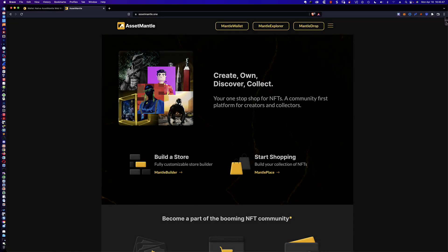Hello, good afternoon, and welcome to the next video tutorial in the series I've been doing on the Cosmos ecosystem. Today, the Asset Mantle mainnet just went live. What that means is that the airdrop, if you had claimed it previously, you can now actually start to do something with those mantle tokens. In this video, I'm going to be showing you how you can see your tokens in your Keplr wallet and then I'm going to go ahead and stake mine, because right now the APR is right around 148%.